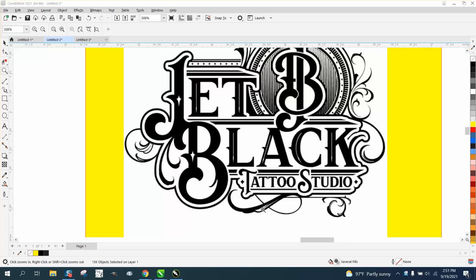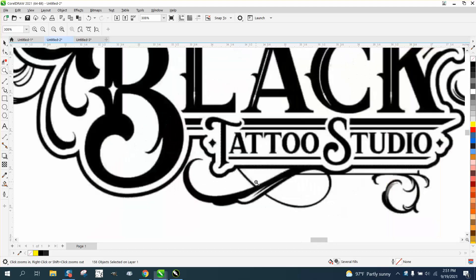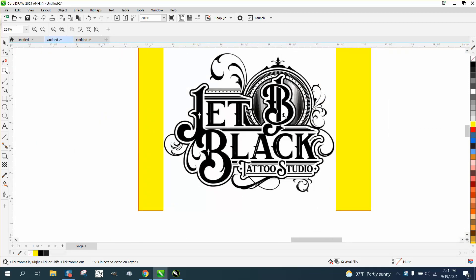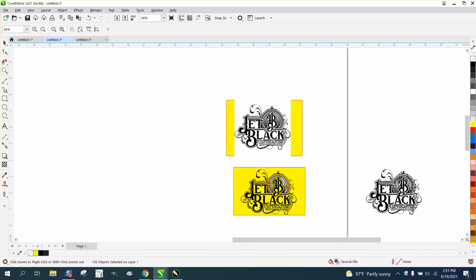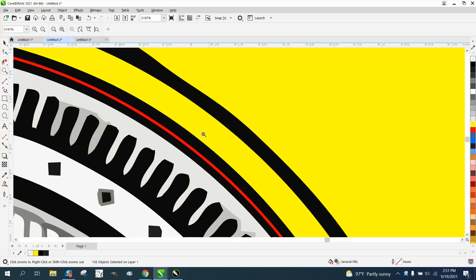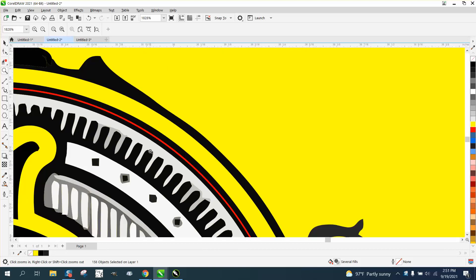Hi, it's me again with CorelDRAW Tips and Tricks. Somebody sent me this needing help. It traces really good with the exception of the center part. As you can see, it's pretty messed up.